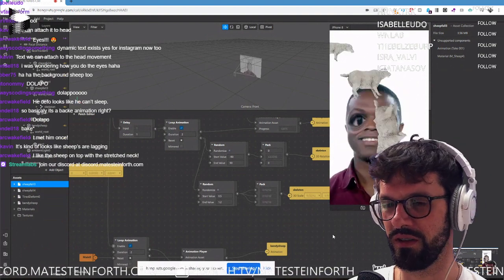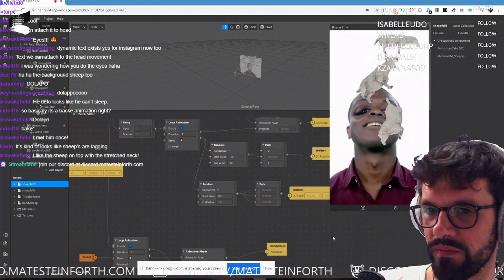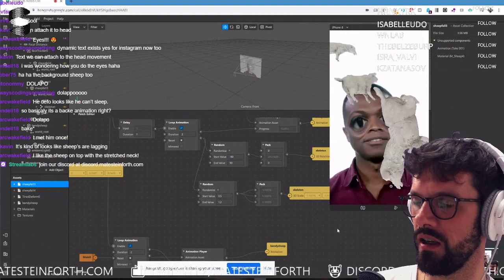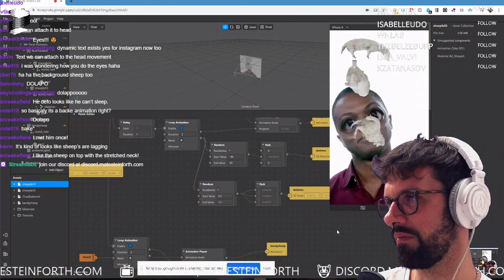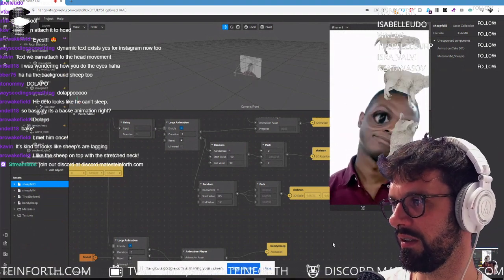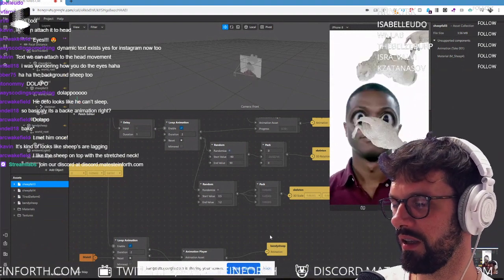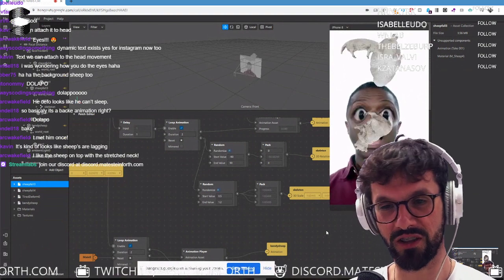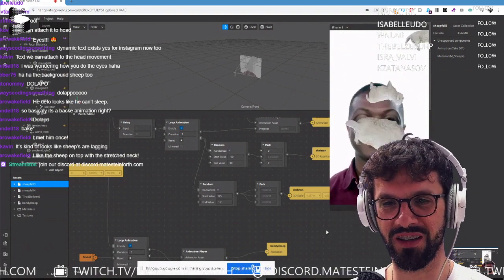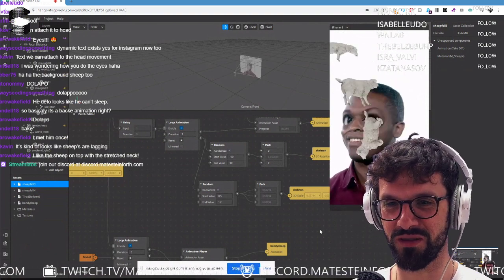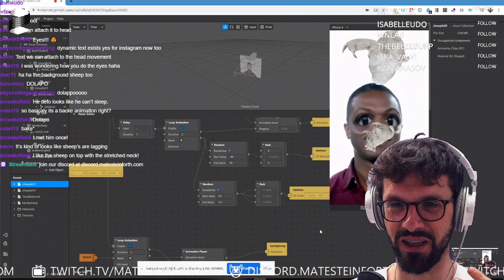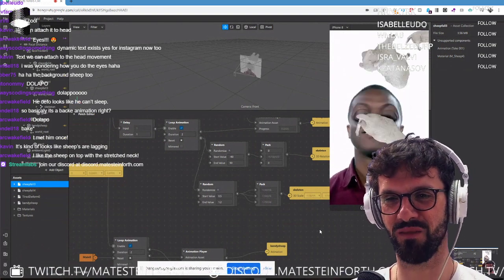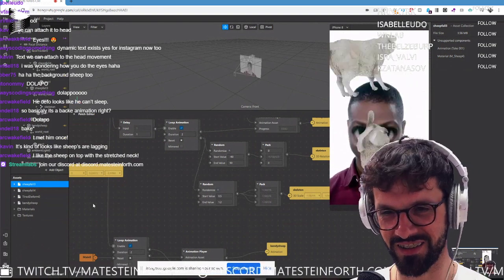It's a gamble every time you export an animation from any program and bring it to Spark — you're like, what is this going to look like? It's so weird. Just think about how much time you lose: you export, import, it doesn't work, you do it again — oh my god.